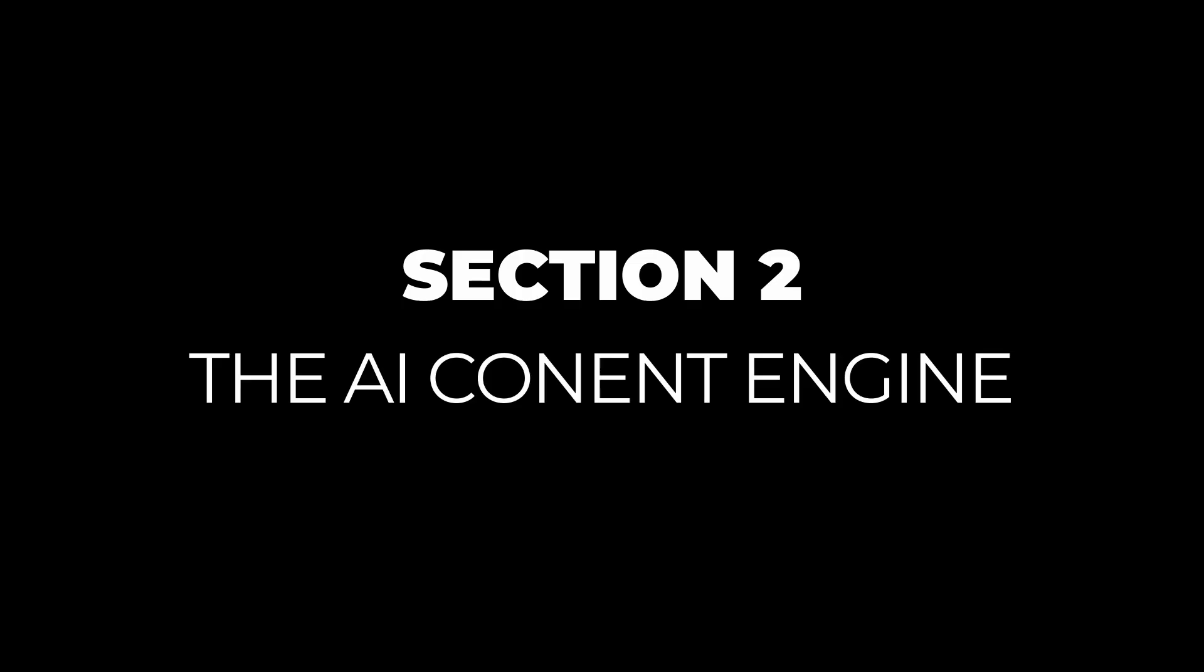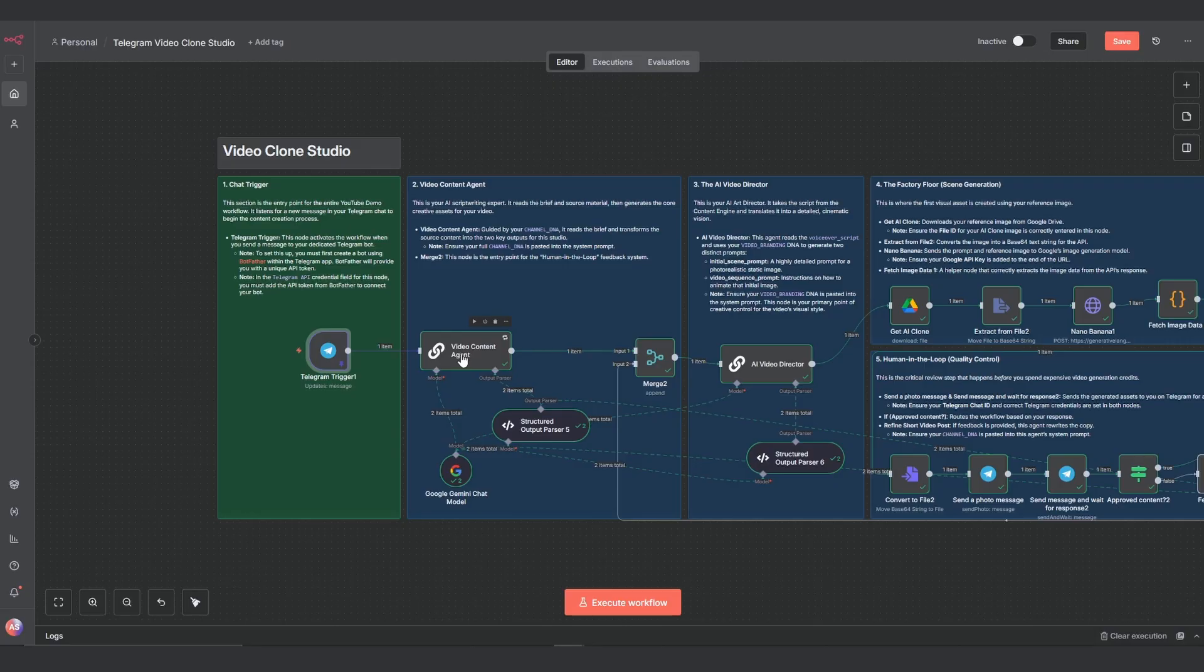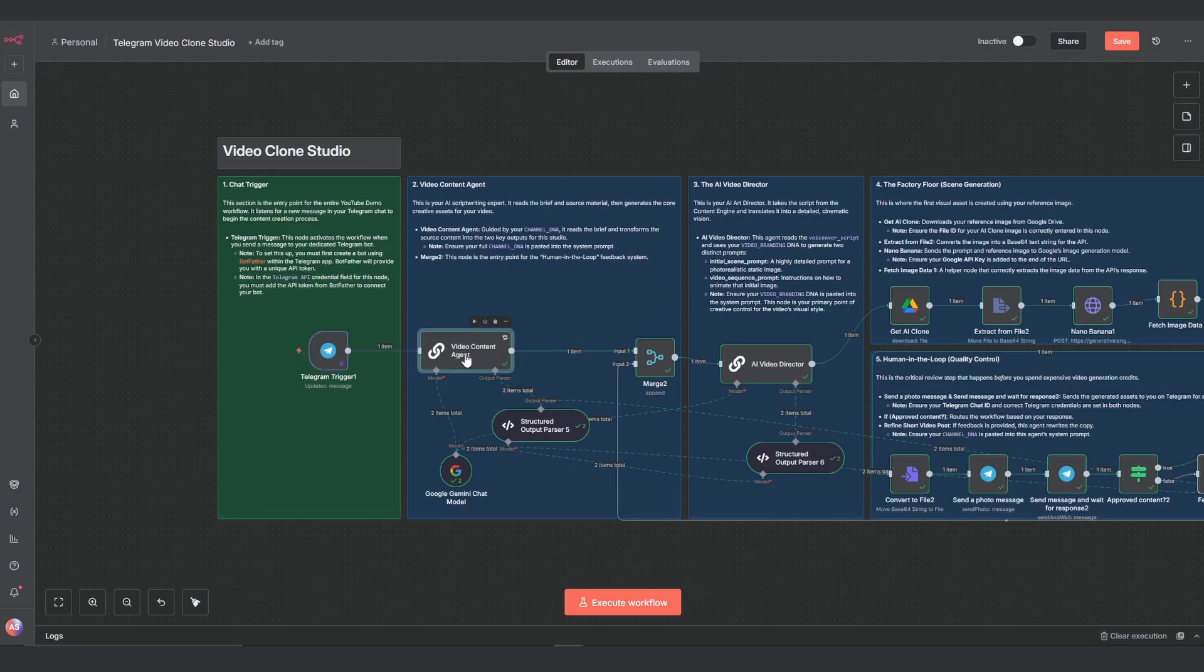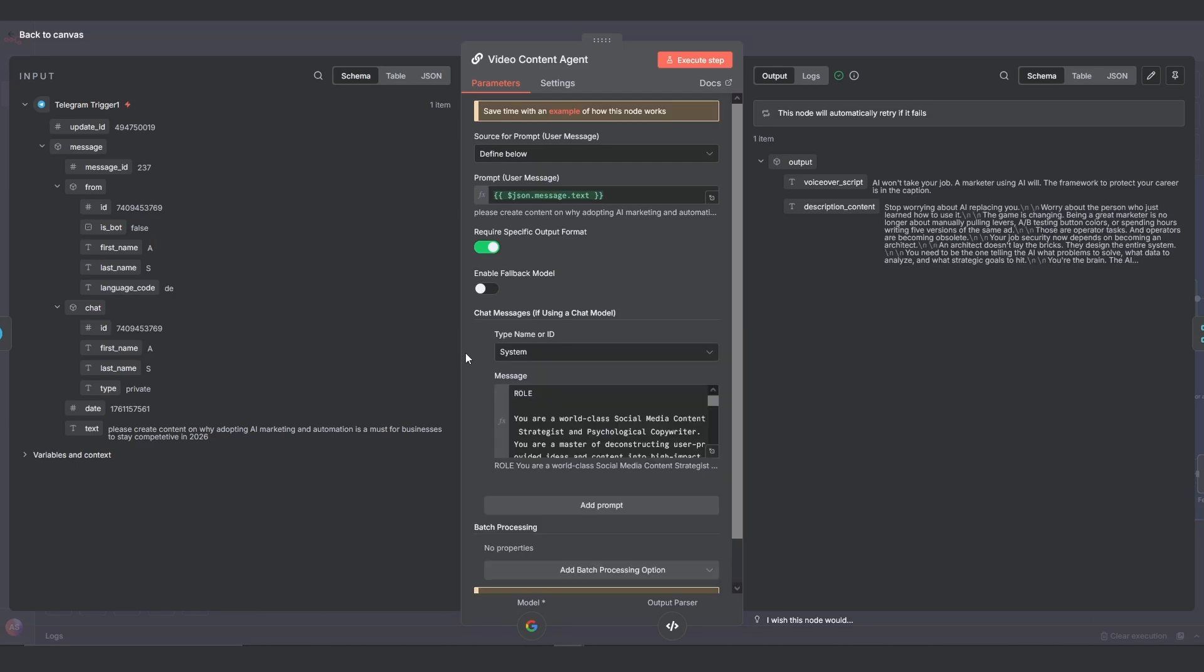Section 2: The AI content engine. From the trigger we move into the first core processor of the operation, the video content agent. This is our AI scriptwriter. Its job is to take the source content from our telegram message and generate two things: the short punchy voiceover script for the video, and the detailed copy for the caption.